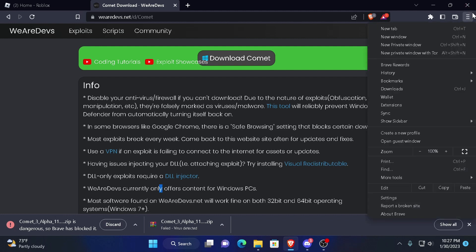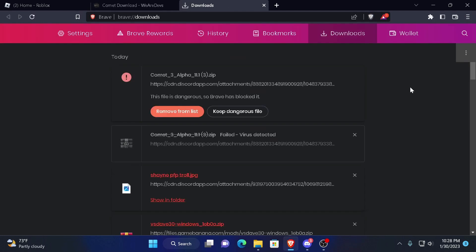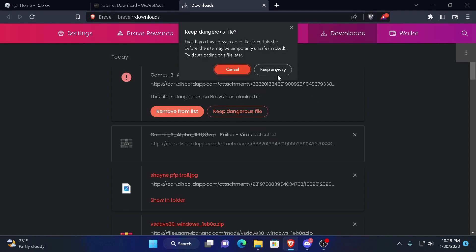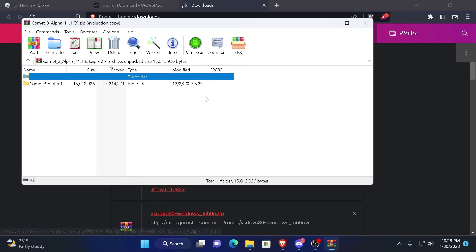So you're going to press the little three bars, and you're going to go to downloads. And then you see this little button right here? You're going to press it. Keep dangerous file. Because screw my computer.